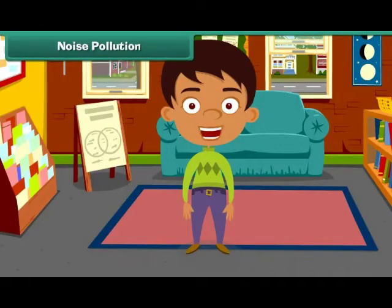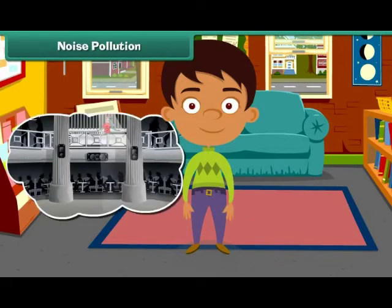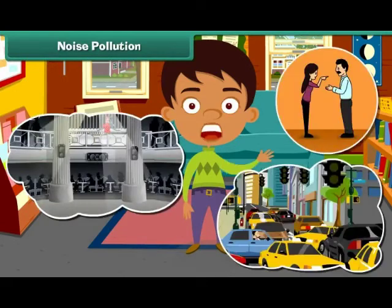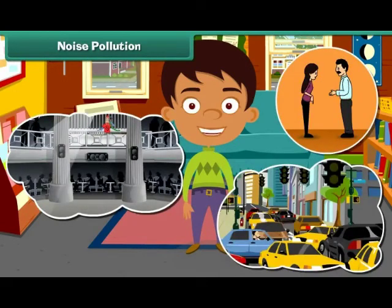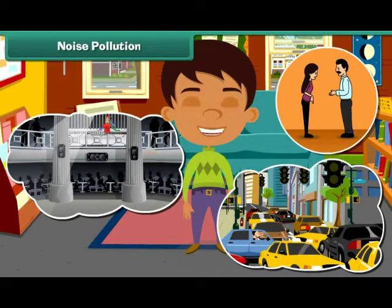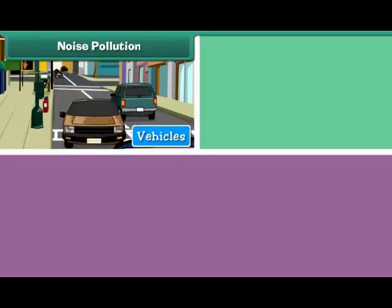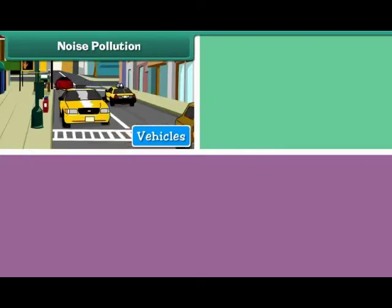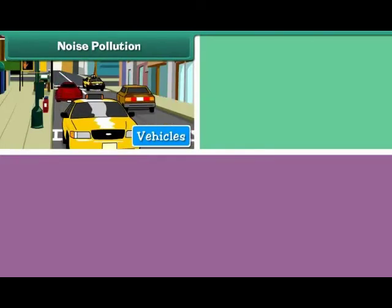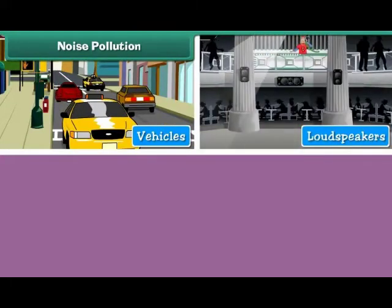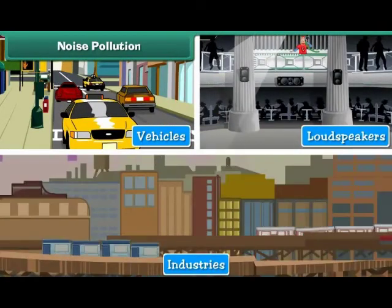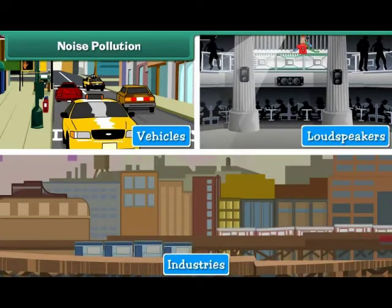Noise Pollution. Unwanted sound that disturbs the environment is called noise pollution. Noise pollution is caused by the movement of vehicles, honking of horns, use of loudspeakers, and running of machines in industries.